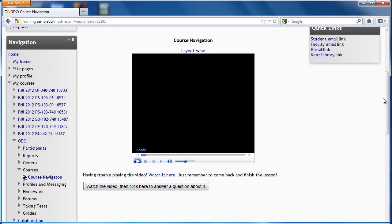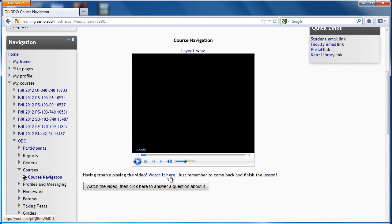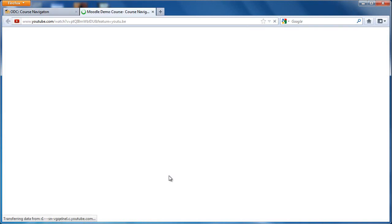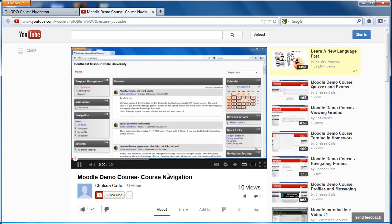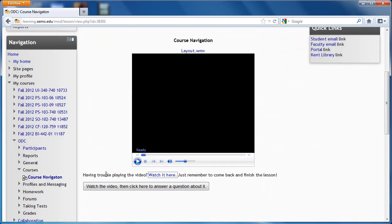This will bring you to a lesson. Each lesson will have one video and one question about that topic. If your browser has trouble playing the video, you can click on the watch it here link right below it. That will link you to the video on YouTube, so you can view it there and then come back and answer the question.